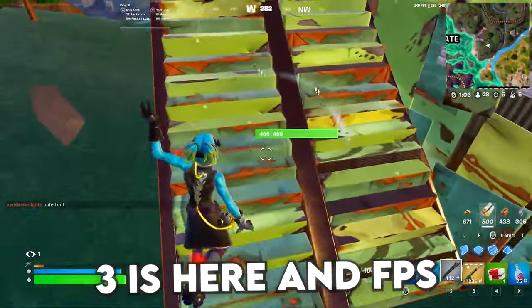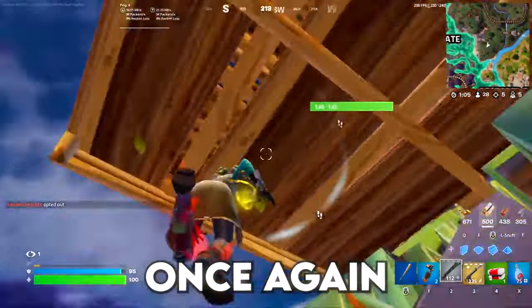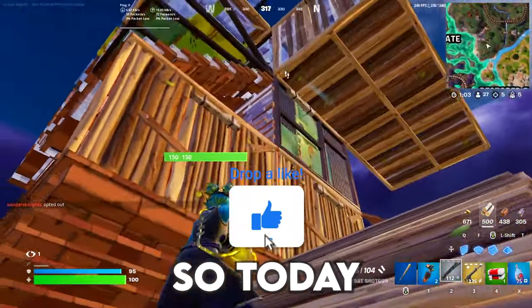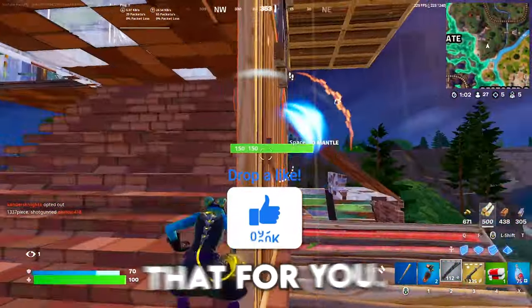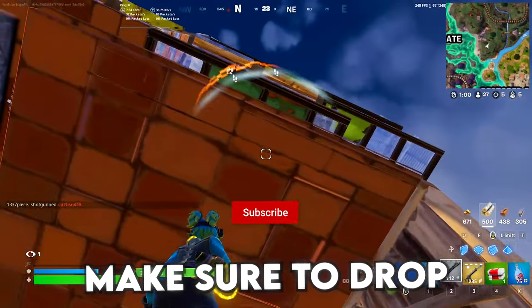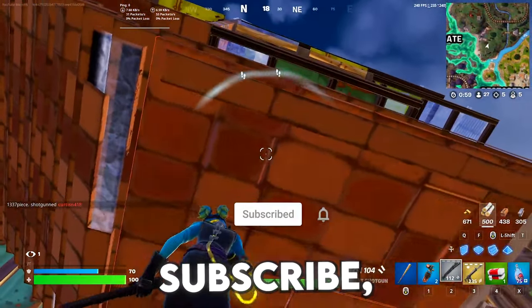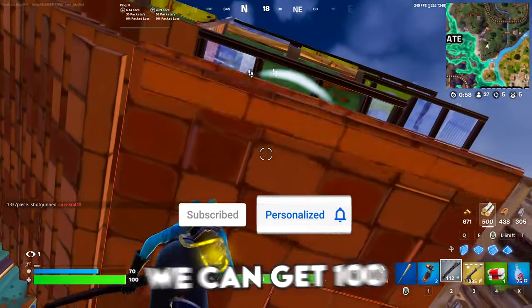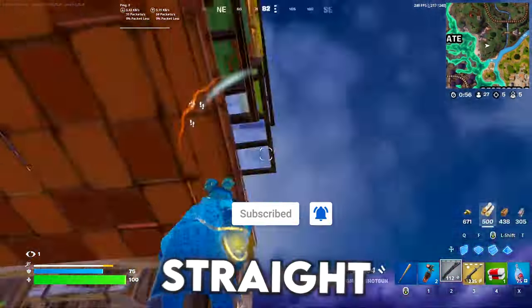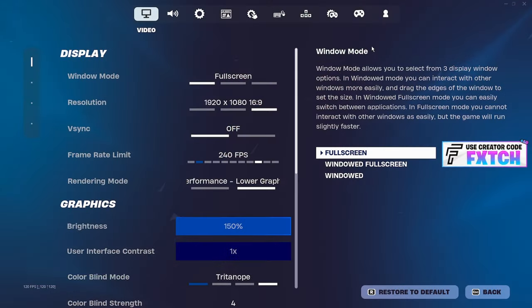Fortnite Chapter 3 is here and FPS once again is a little wonky, so today I'm going to be helping that for you. If the video helps, make sure to drop a like and subscribe.